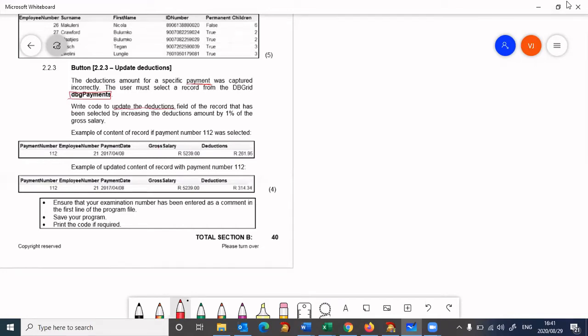We need to update the deductions field of the record that has been selected by increasing the deductions amount by 1%. So if we select a particular record, that particular record's deductions must be increased by 1%.